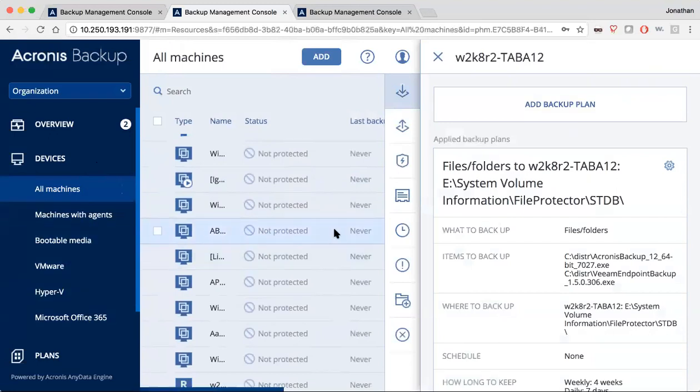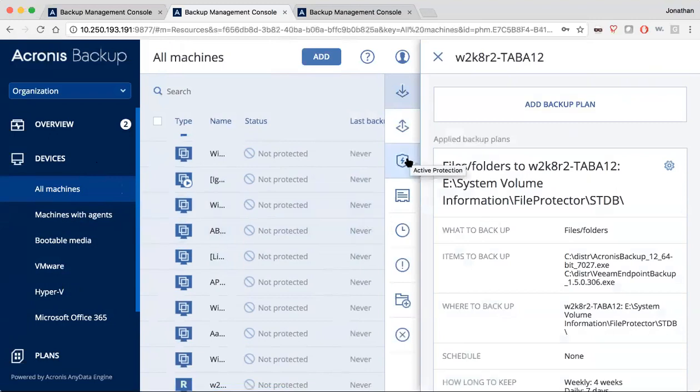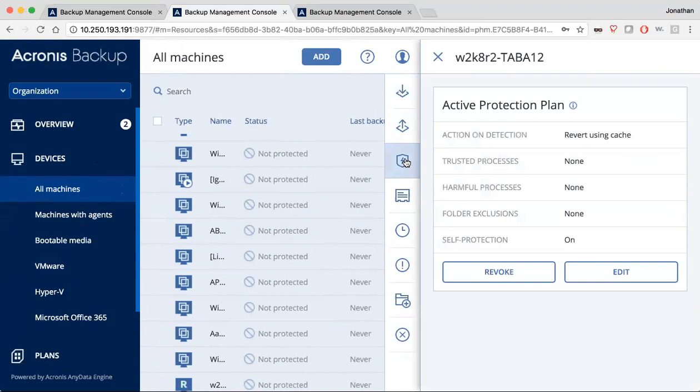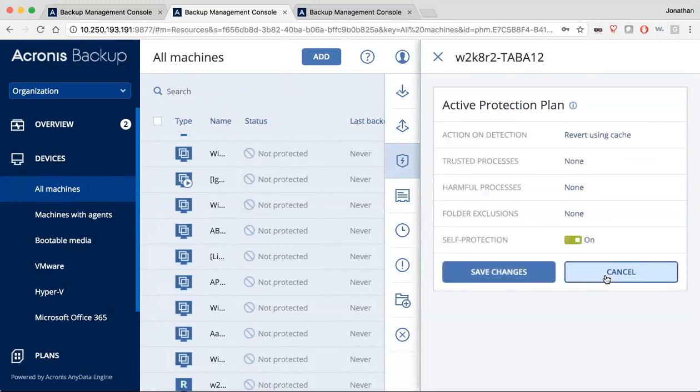And one of the coolest features that we have now for our devices is a feature called active protection. And this is for our Windows customers. We all know that ransomware is a huge problem and growing. And so we've invented technology that instead of looking at code snippets or signatures of things that have already happened, we look at the behavior of what's going on on your system using artificial intelligence and computer learning.